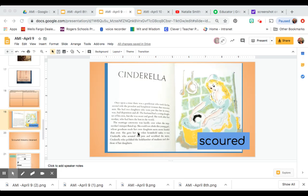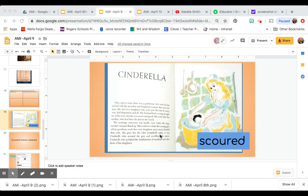And it says here that the marriage ceremony was hardly over when the stepmother's temper flared up. She could not abide this young girl whose goodness made her own daughter seem more hateful than ever. She gave her the vilest household tasks. It was Cinderella who scoured the pots and scrubbed the stairs. Cinderella who polished the bedchamber of Madame and also those of her daughters.